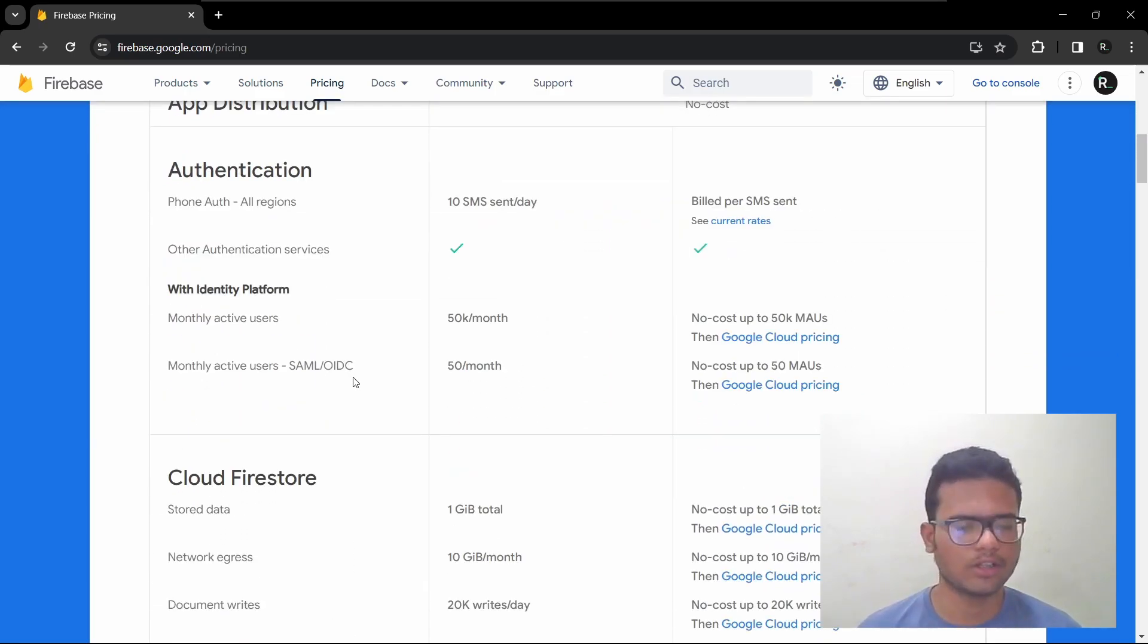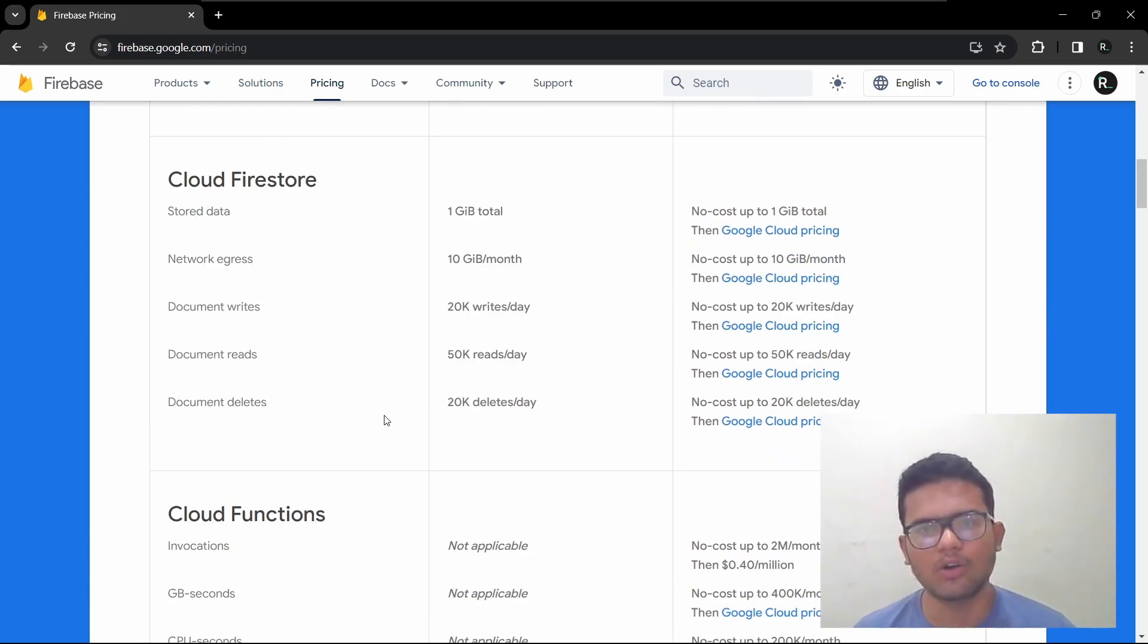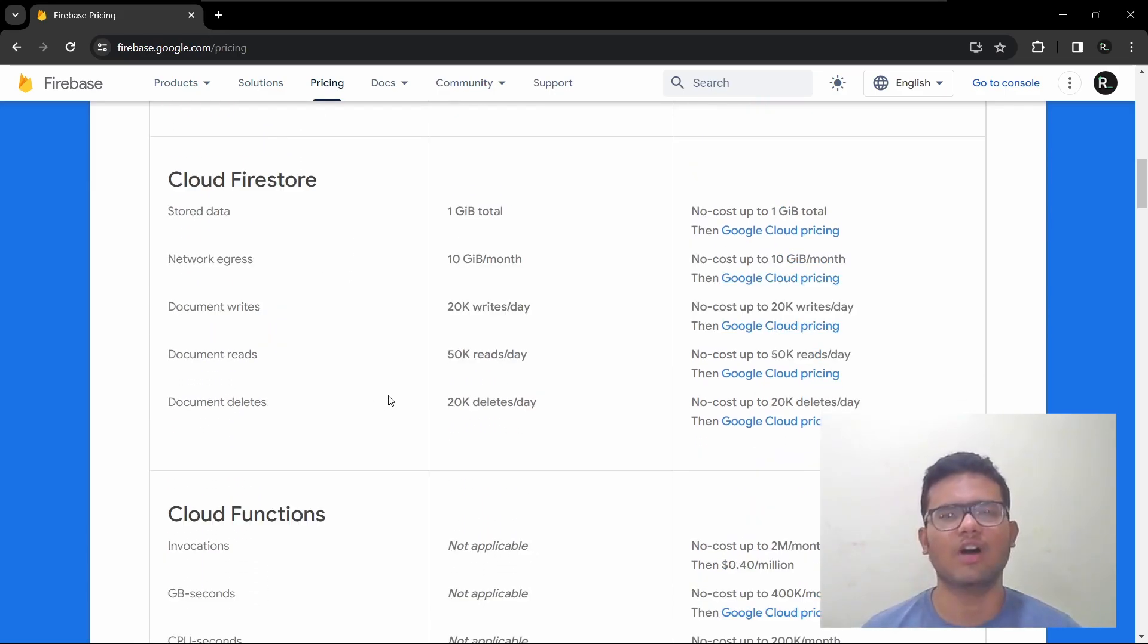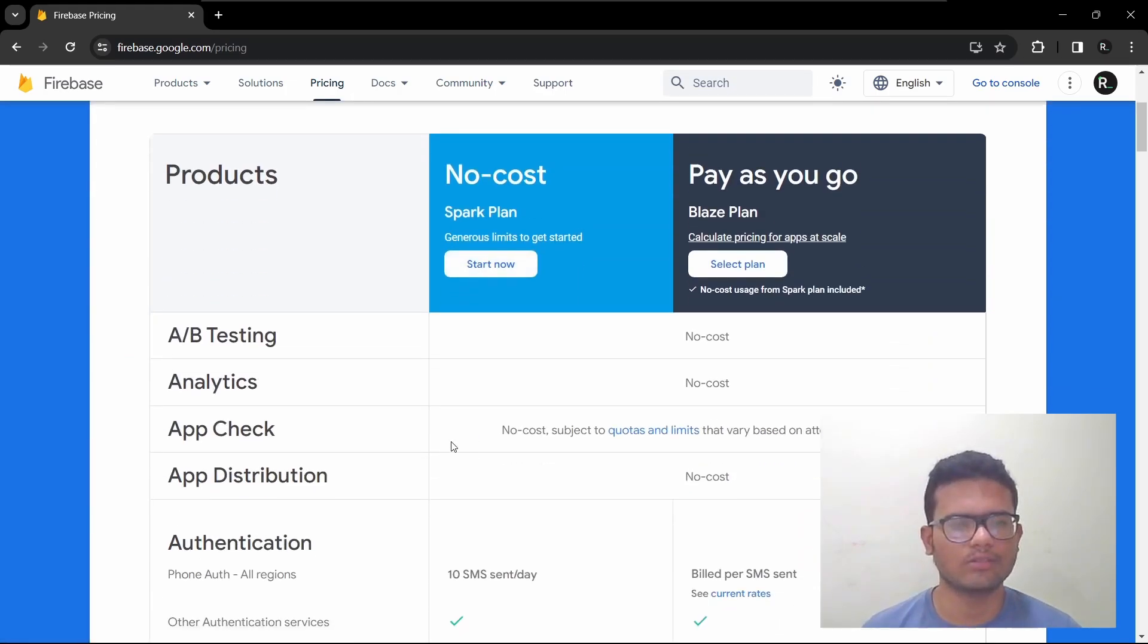Firebase is not specific to Android. We will make a video on how to authenticate users with Firebase. So let me explain all the services offered by Firebase, each one by one.